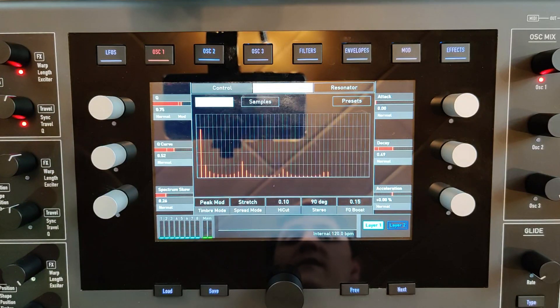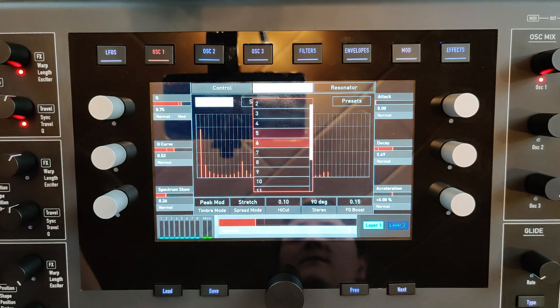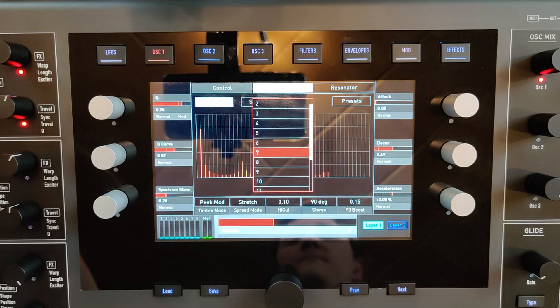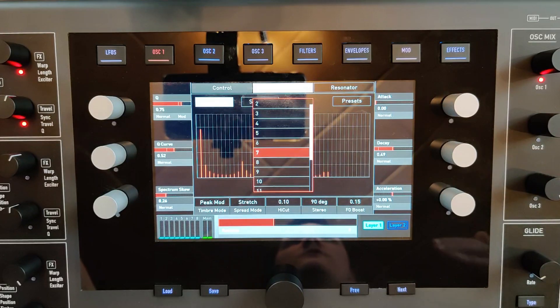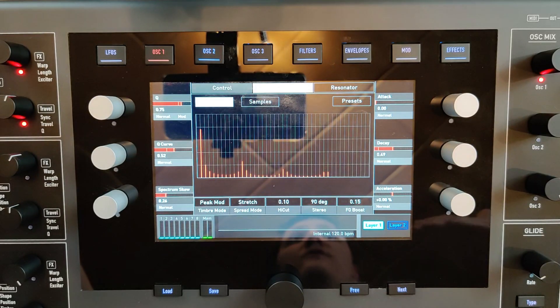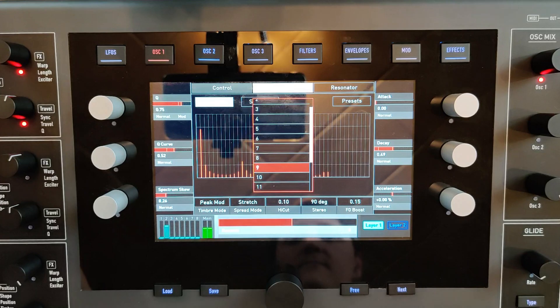And then you can also add a repeating triggering of the resonator.